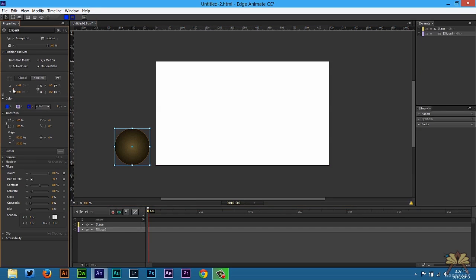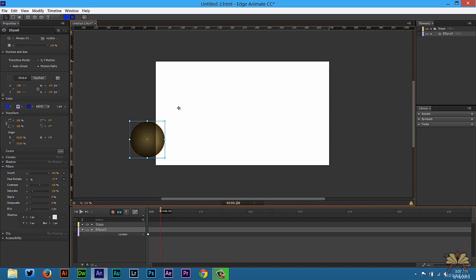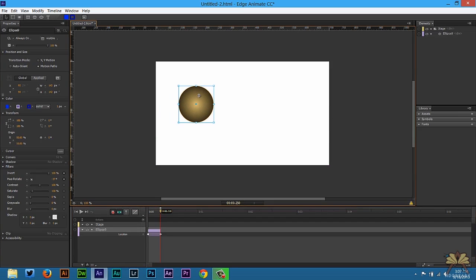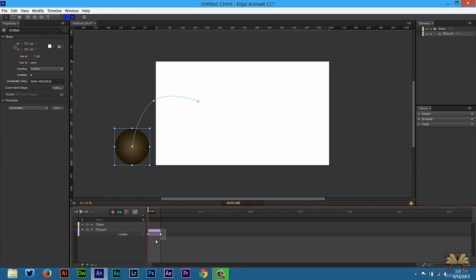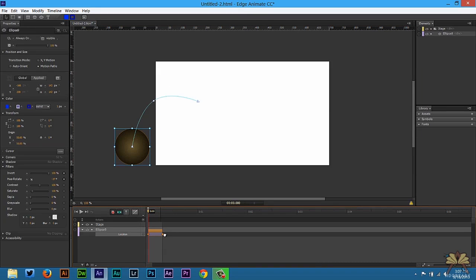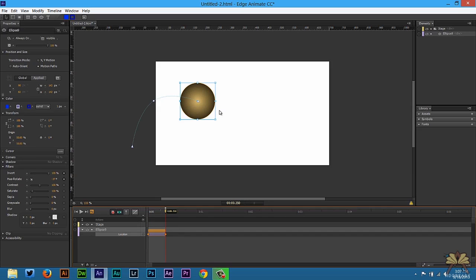Next we're going to select a keyframe for location, scrub over here on the timeline and we're going to move the ball. Right here is the motion path, you can arc it and we're going to do it just like that. Press space bar and that's okay for now.